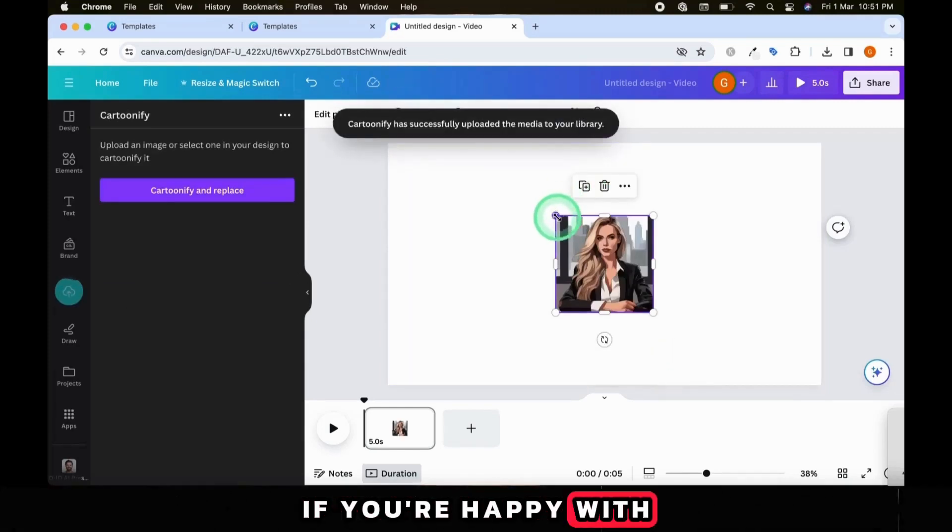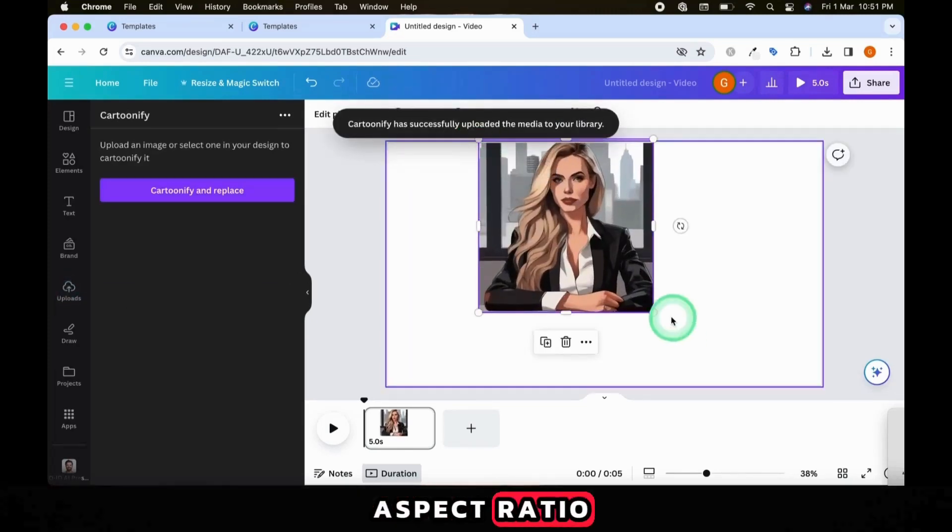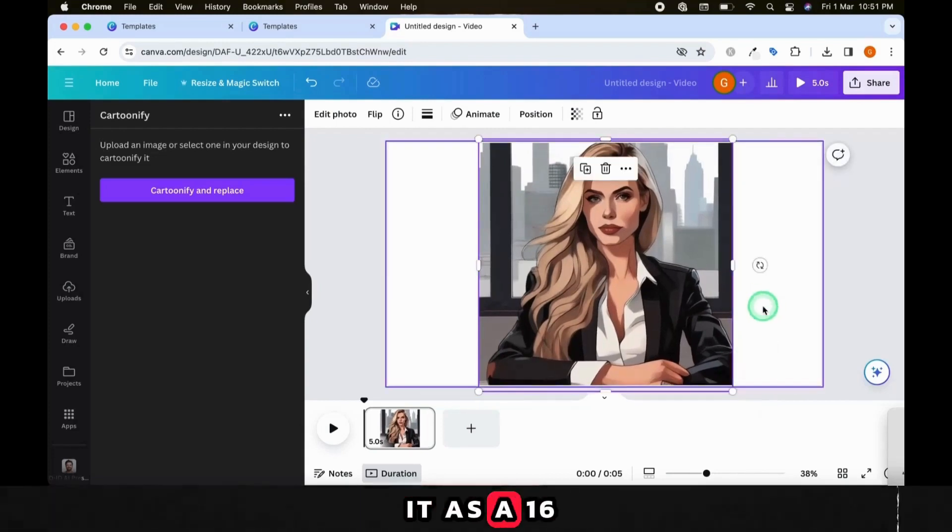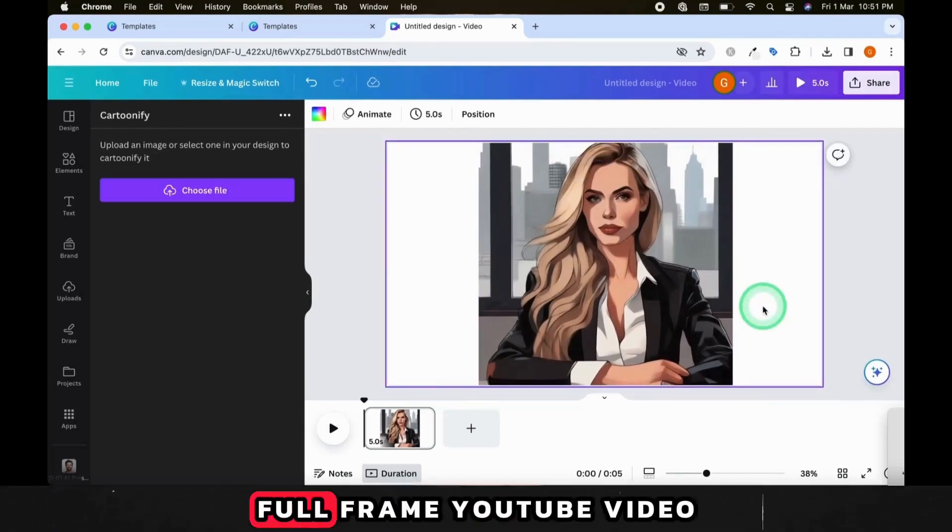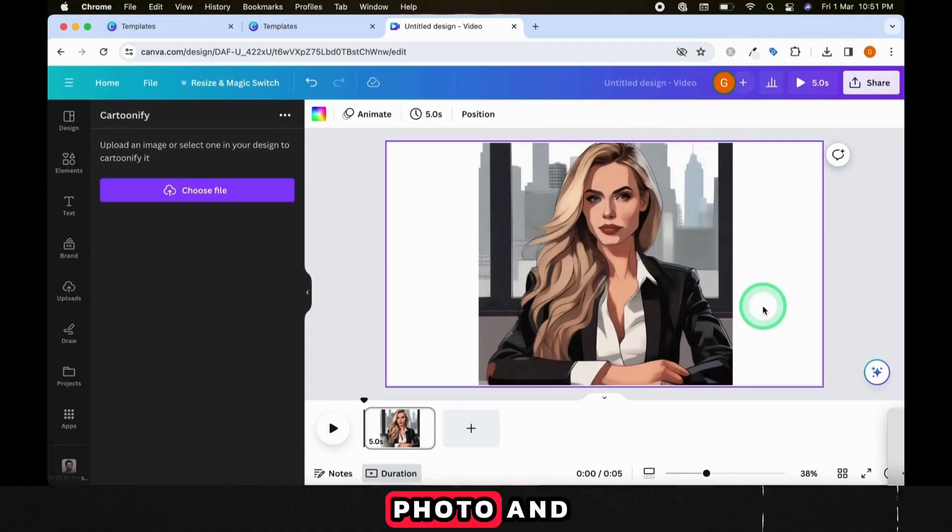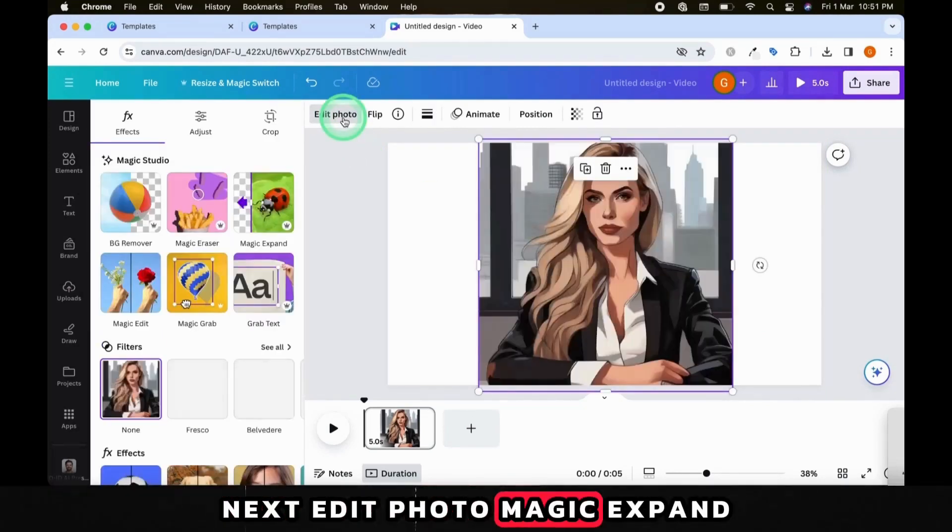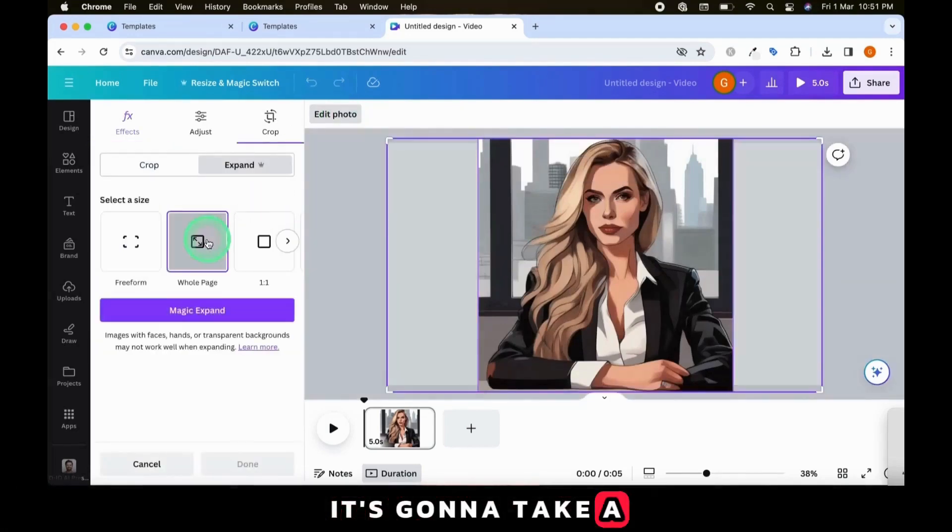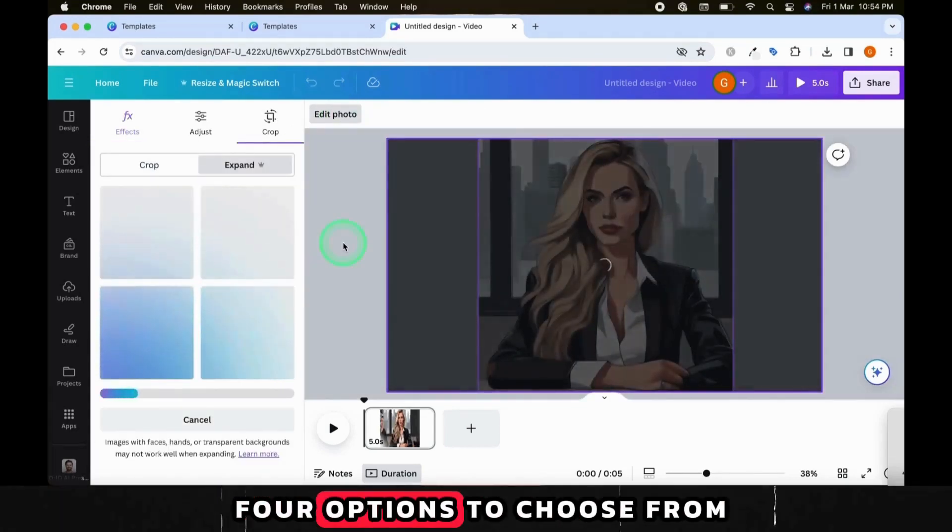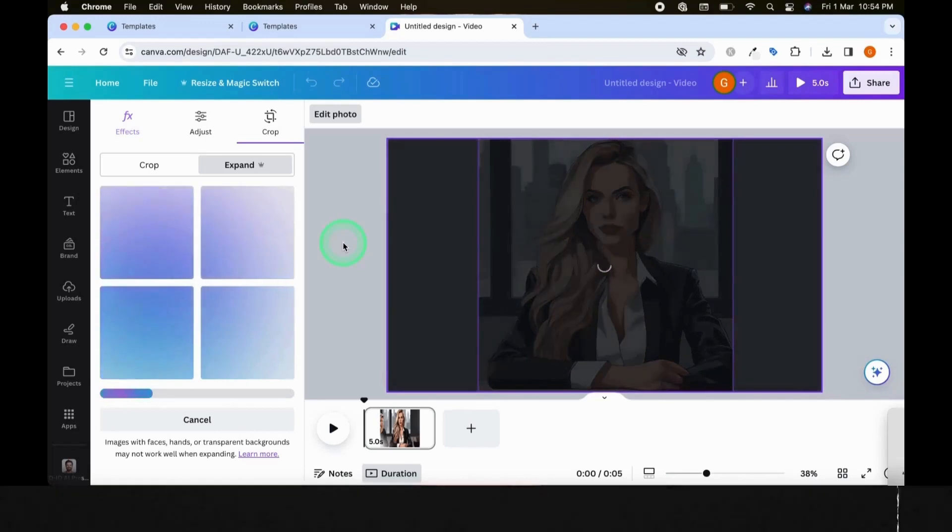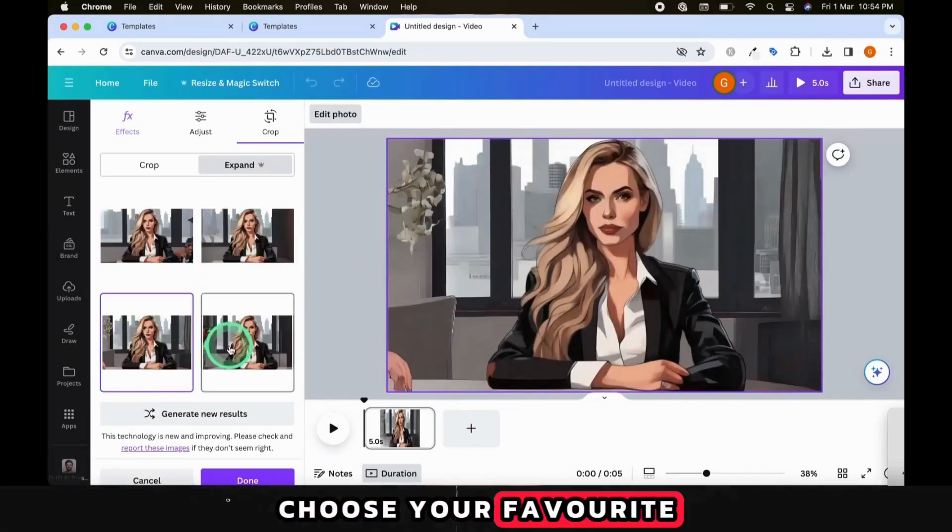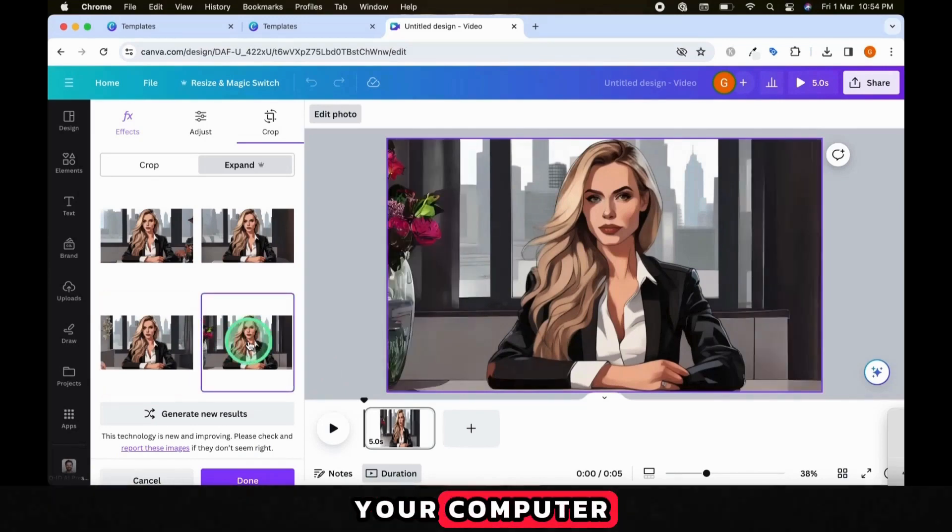If you're happy with the picture and the aspect ratio, just simply download it. If you want to use it as a 16x9 full-frame YouTube video, then click on the photo. Edit Photo, Magic Expand. It's going to take a few seconds. That's going to give you four options to choose from. Choose your favorite and save it to your computer.